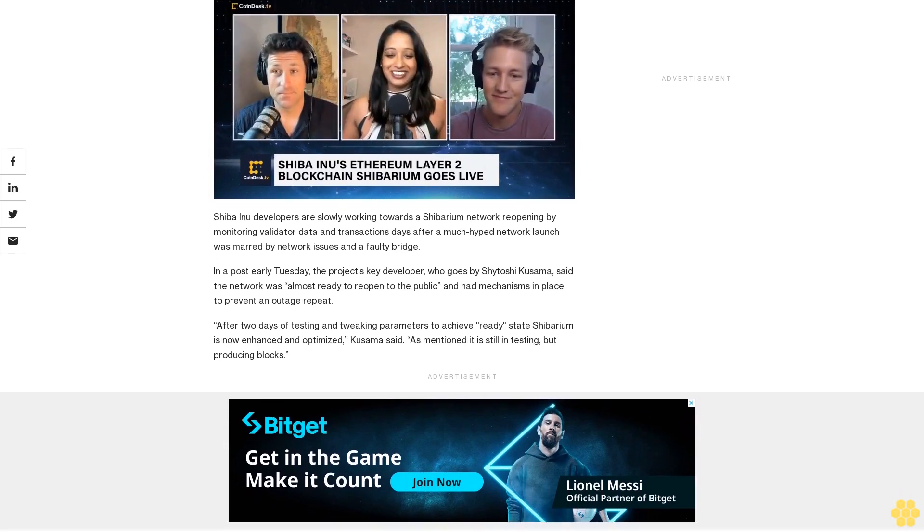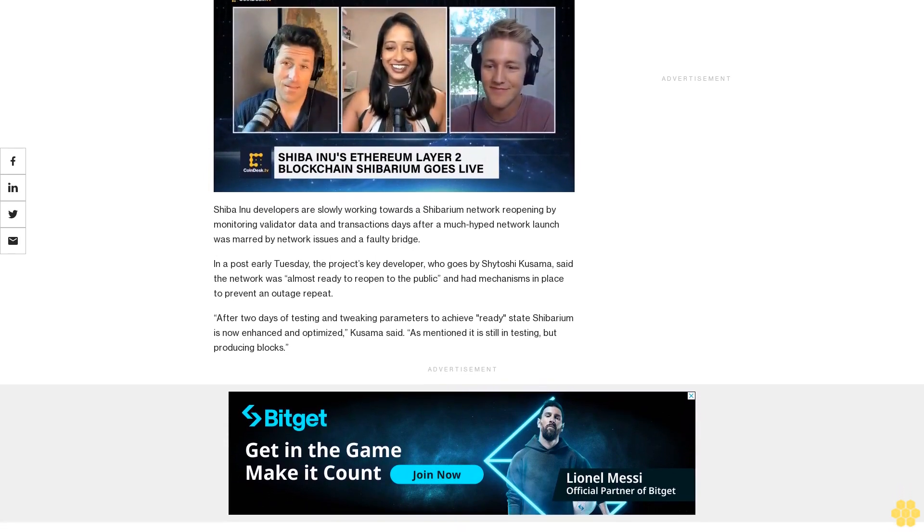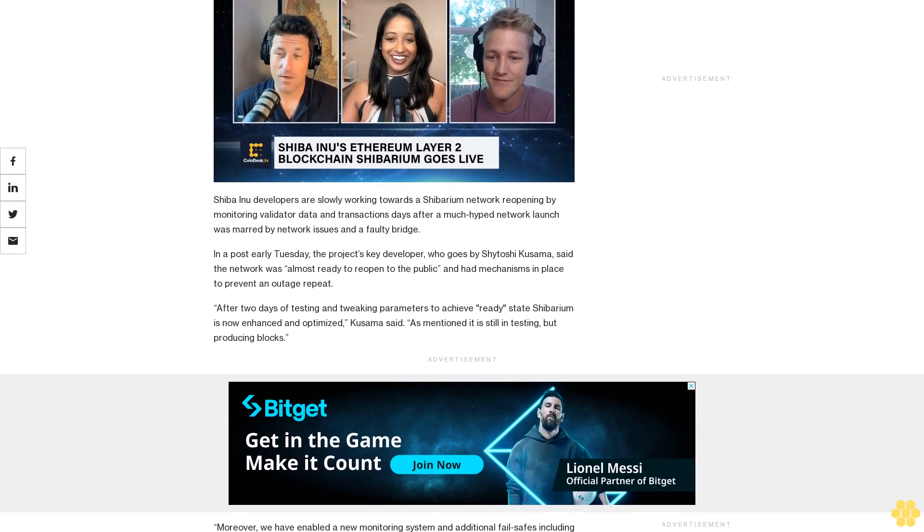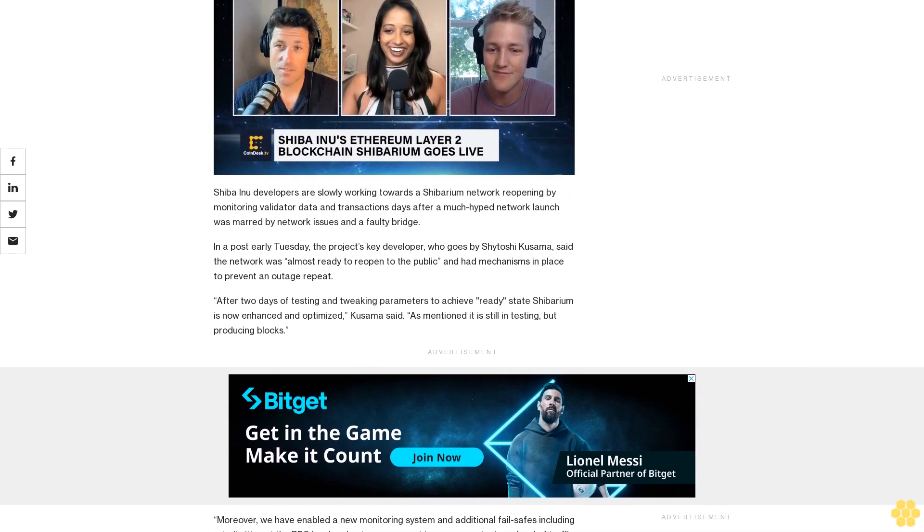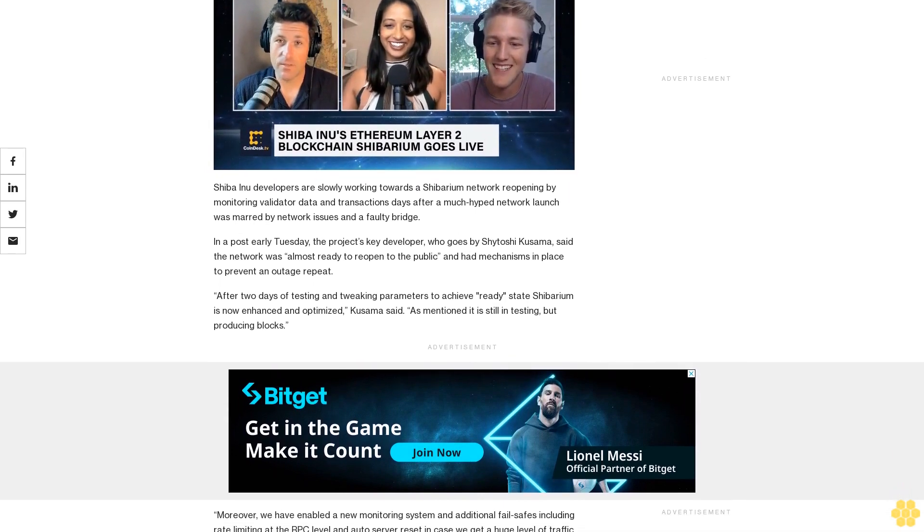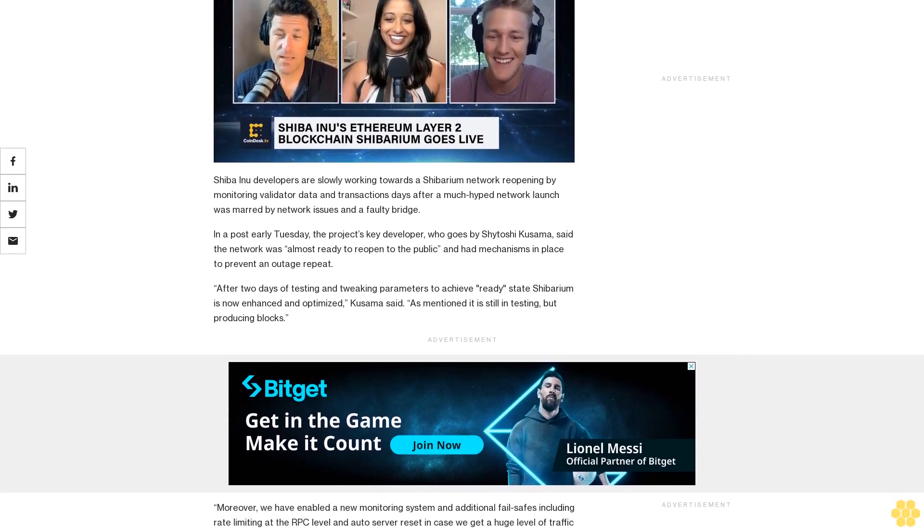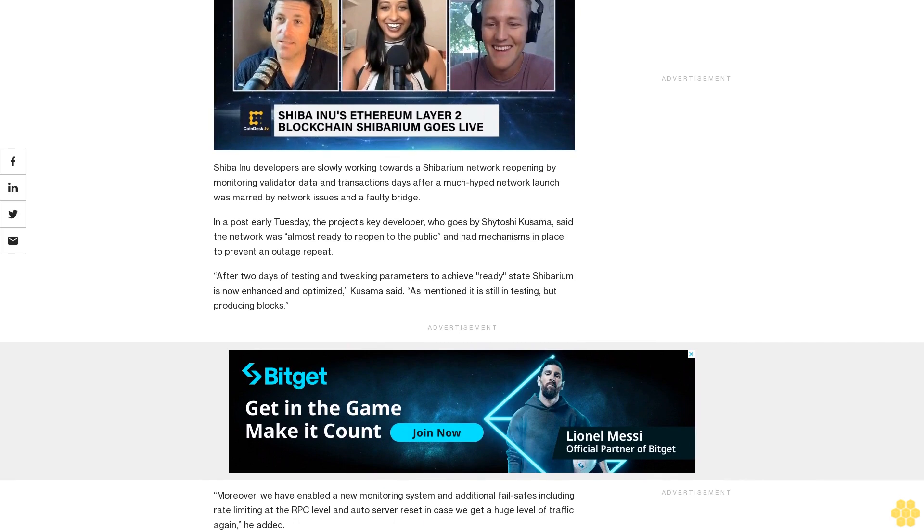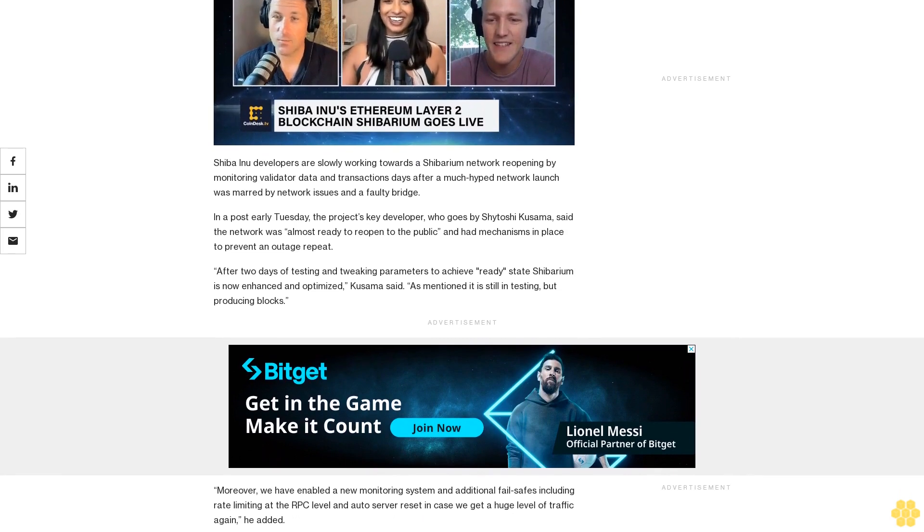In a post early Tuesday, the project's key developer, who goes by Shytoshi Kusama, said the network was almost ready to reopen to the public and had mechanisms in place to prevent an outage repeat.